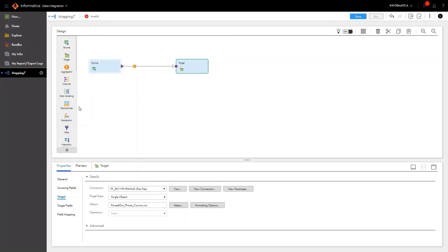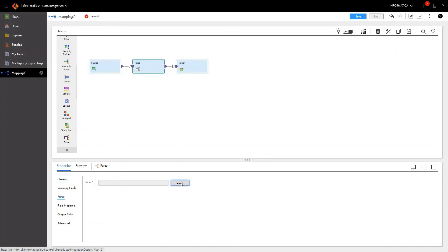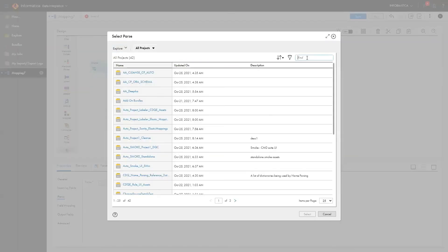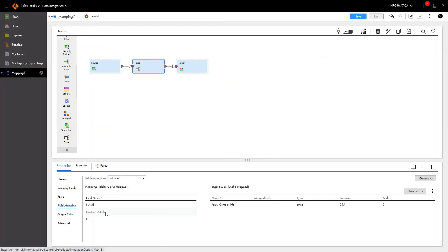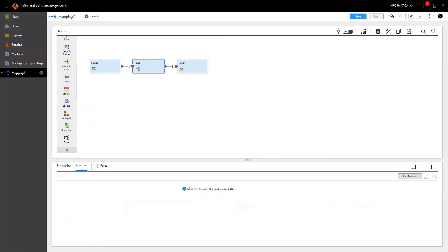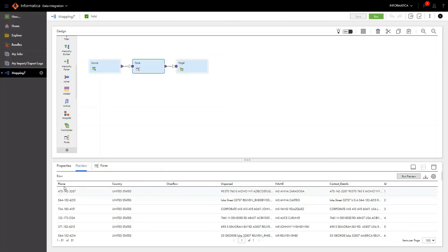Now it's time to bring the parser asset onto the canvas. Bring in the parser transformation, configure it, and point it to the parse asset — choose the reusable parse asset that we just created. We also need to do the field mapping to assign the input fields into the parse transformation. I'm choosing 'contact details' from my source object as my input. Now let me run a preview of the output data to see if the parse logic is working perfectly in the mapping. Click Preview, choose a secure agent, and run preview. My data preview has been successfully generated. As you can see, phone and country information has been successfully parsed out from the input data.